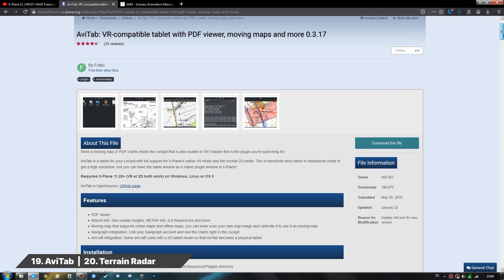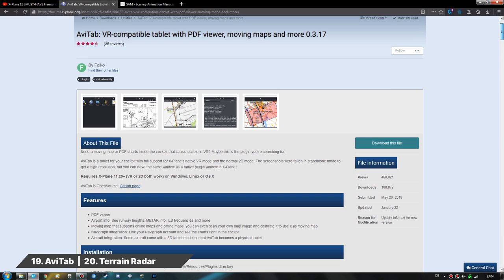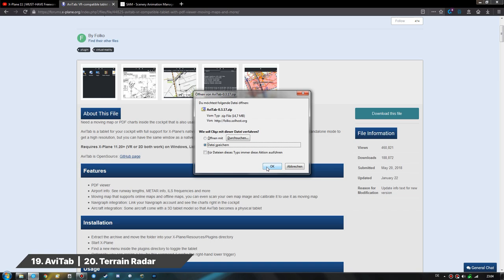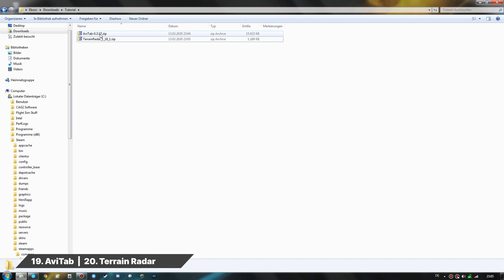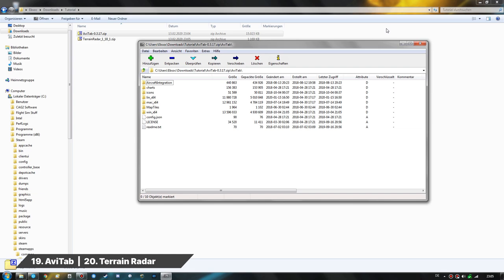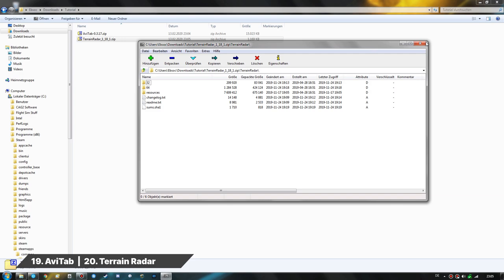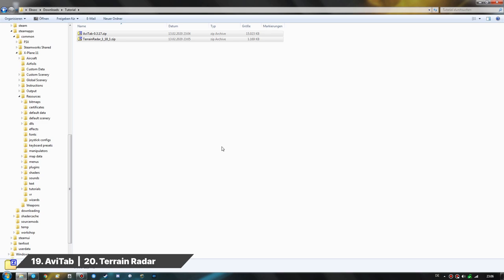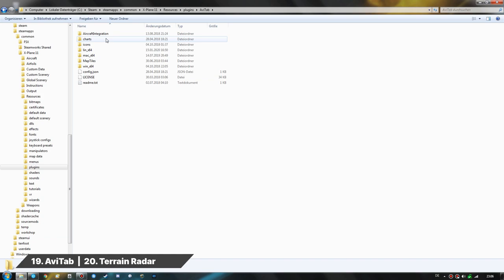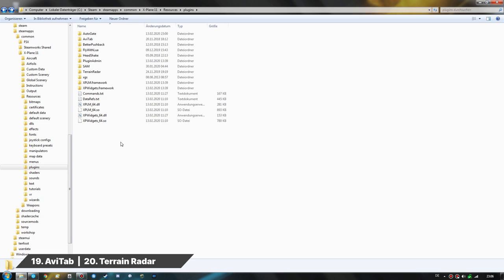Now we come to two must-have add-ons needed for flying the Z-Bow Boeing: the AVTAP and the Terrain Radar by Dr. Gluck, both downloadable from X-Plane.org forums. After downloading both, the AVTAP has just a single folder with the plugin inside, and the same goes for the Terrain Radar. For efficiency, I'll take both zip files, right-click, and with 7-Zip extract them directly into the Resources/Plugins folder of X-Plane. Both AVTAP and Terrain Radar are now installed simultaneously. That covers all the plugins I recommend in my must-have freeware video.